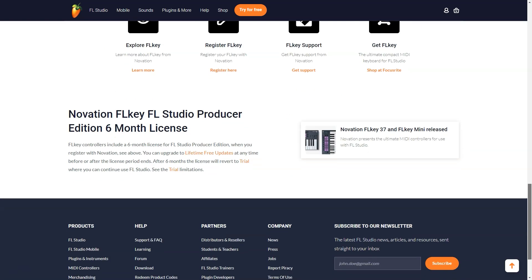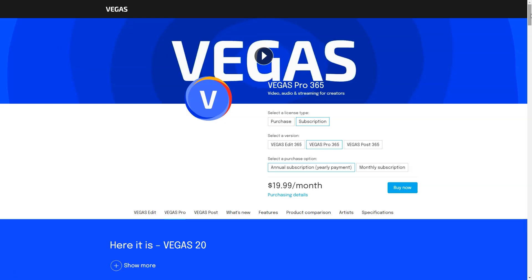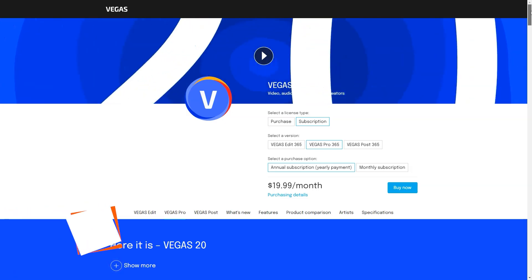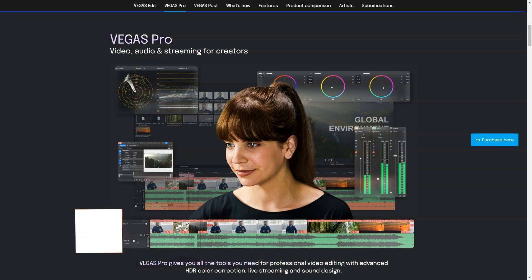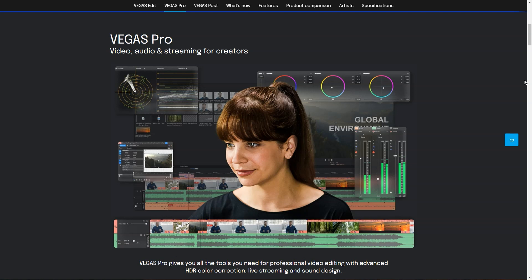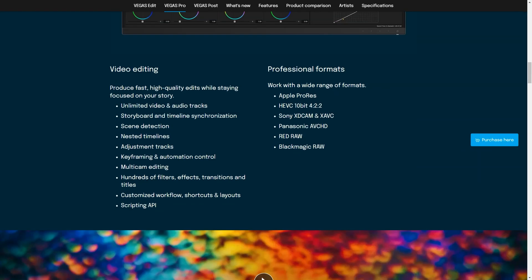What is Vegas Pro? Vegas Pro is a customizable workflow for professional video editing. Features include color grading, special effects and audio editing. Best for video editing professionals.